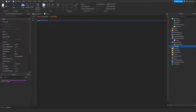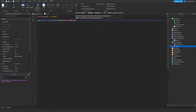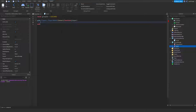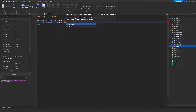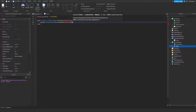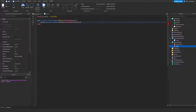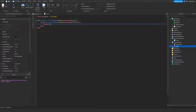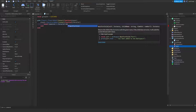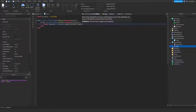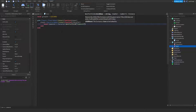Now to get started: Game.Players.PlayerAdded, connect function player. Player.CharacterAdded connect. Character. Humanoid is equal to Character, wait for child Humanoid.